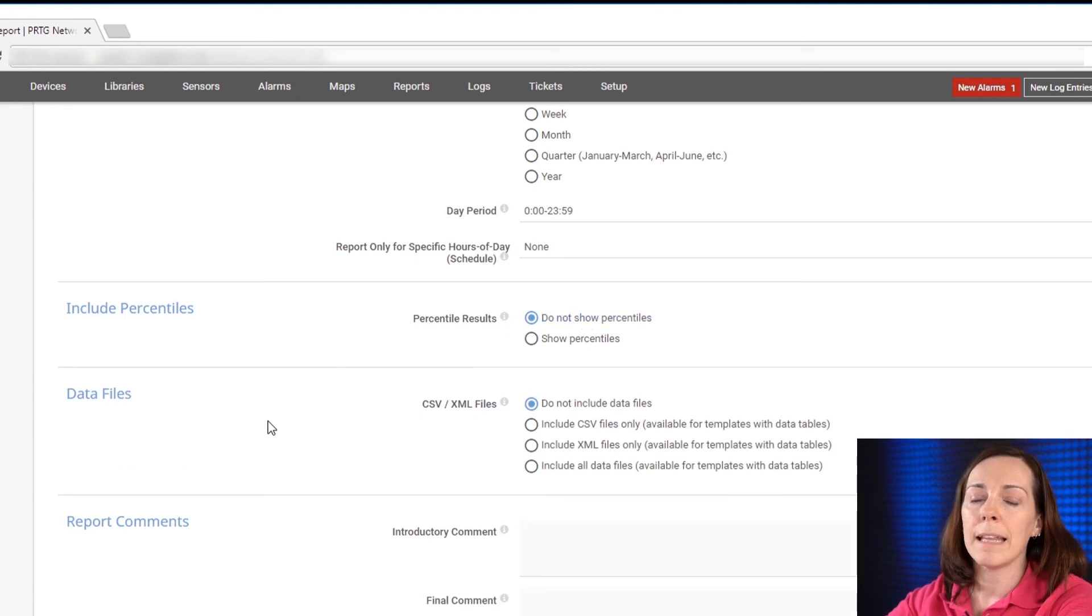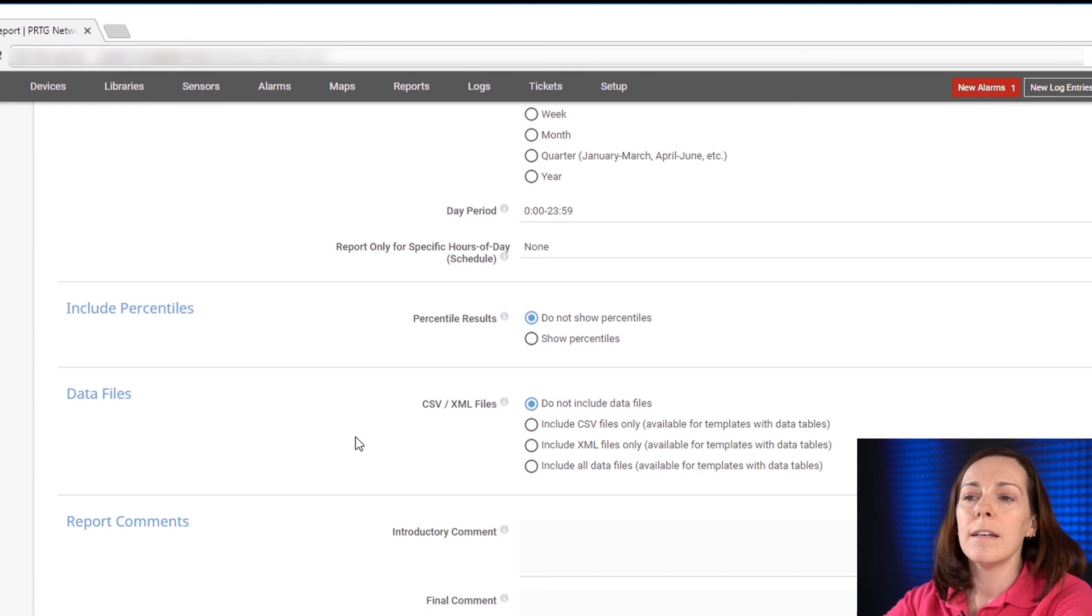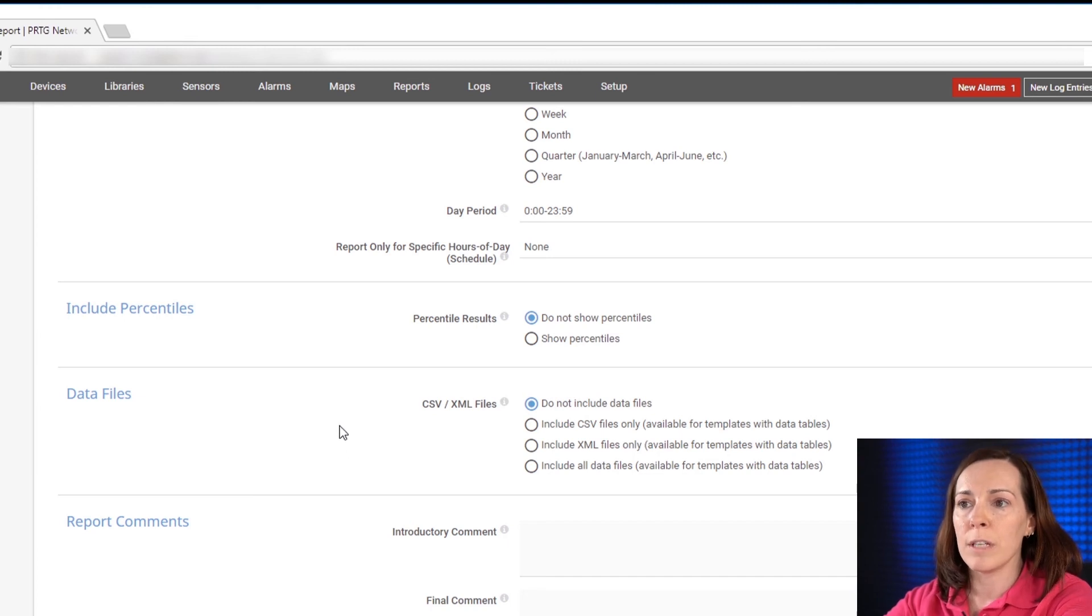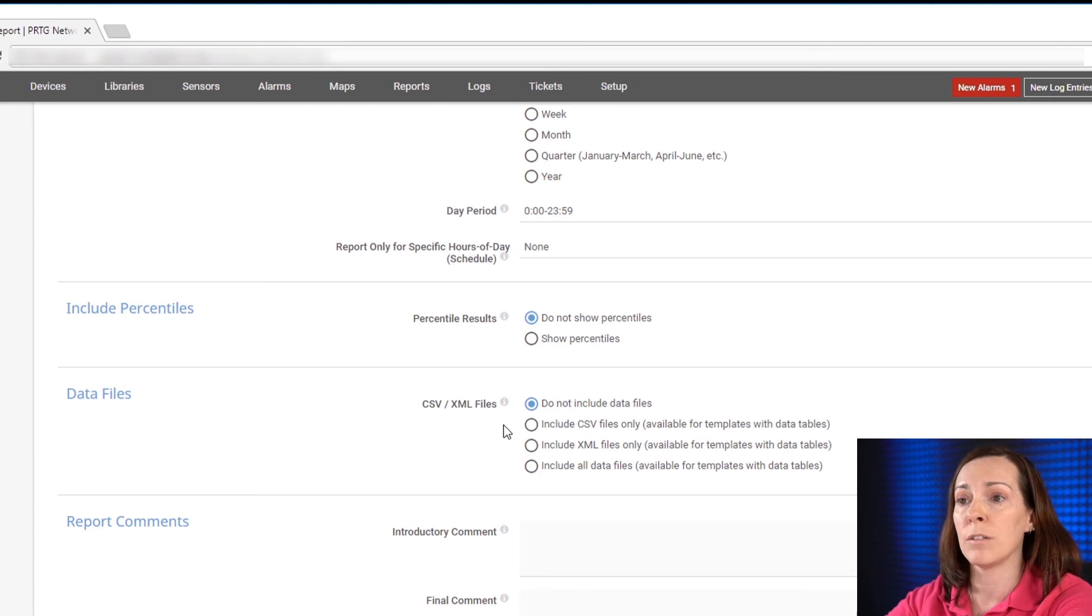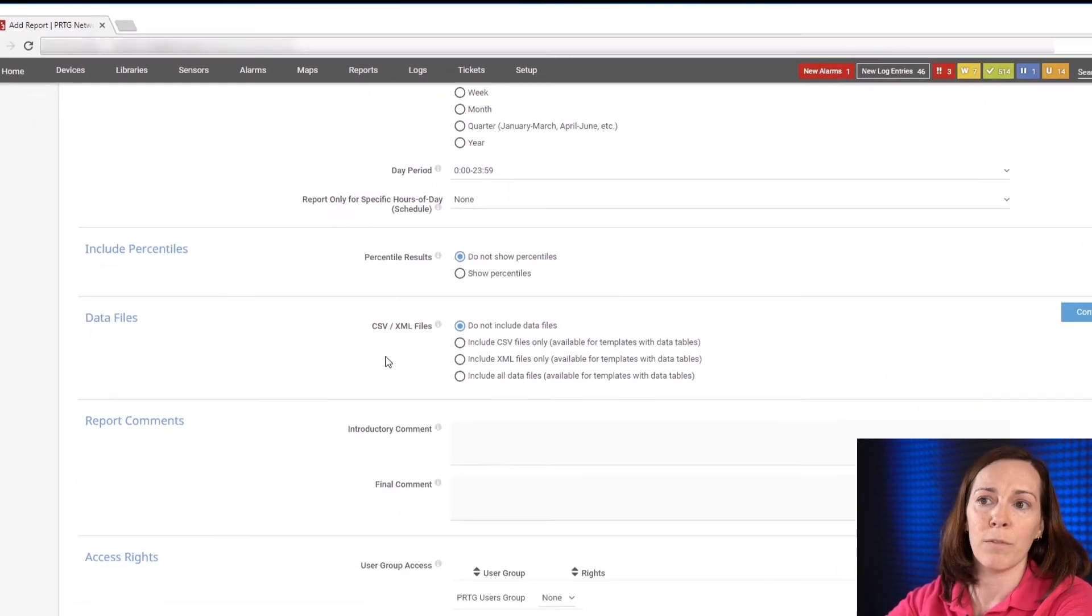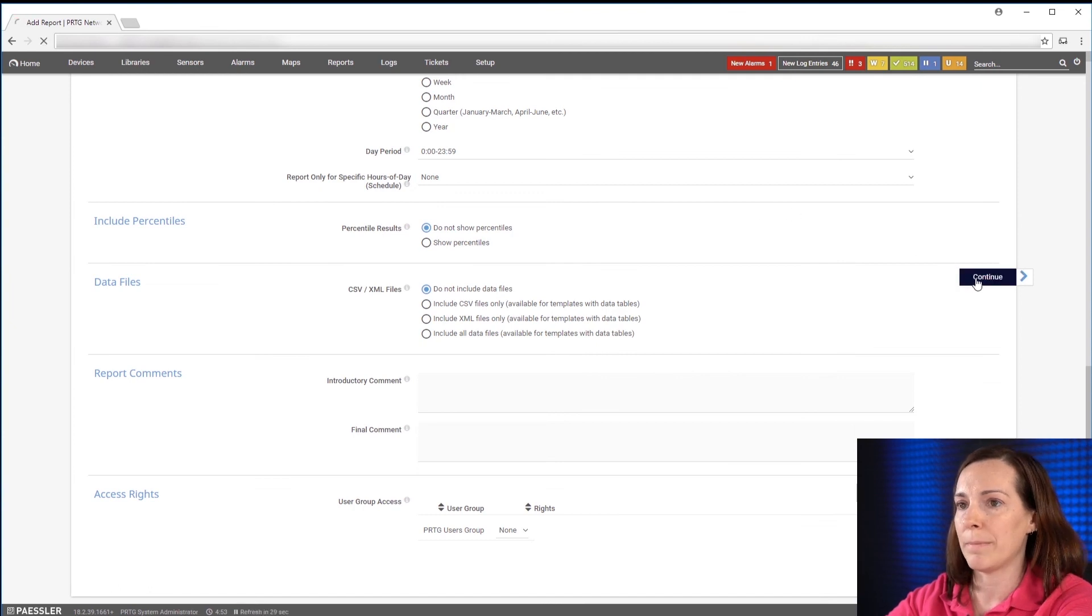The last section that's important to take a look at is for the data files. The template at the top that you chose, if it does include optional data files, you can decide if you want to include them or not and if you want them in CSV or XML format. Now it's time to hit continue.